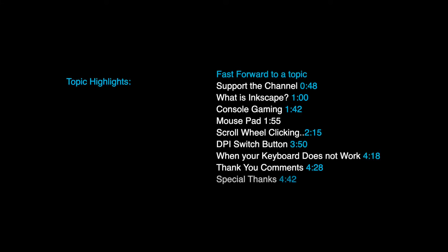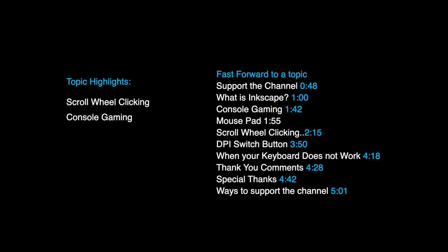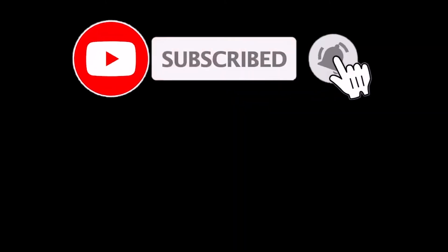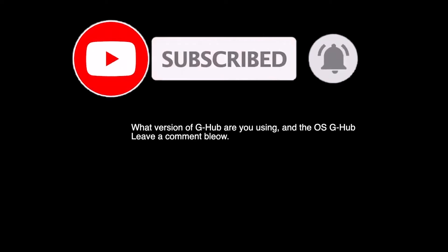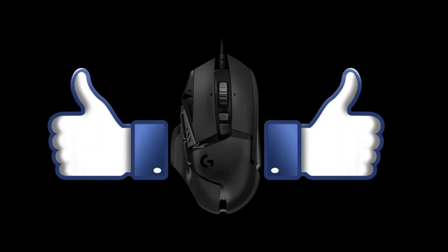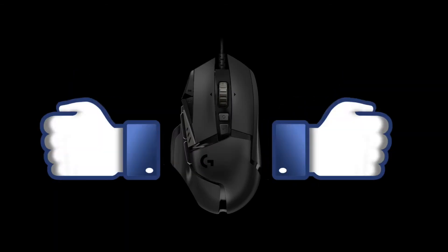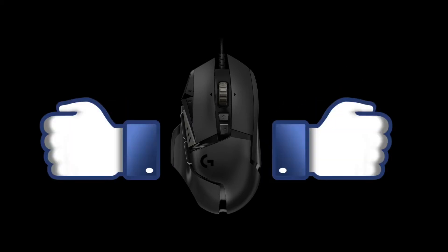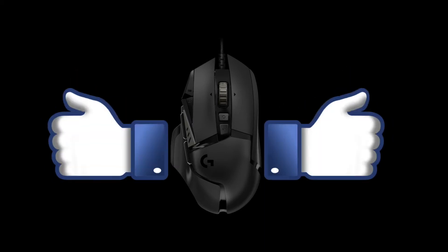Topics include scroll wheel clicking, console gaming, and the DPI switch button. If you find this video helpful, click like, subscribe, and leave a comment below of what version of the G-Hub software you are using and what operating system you have it for. Any more questions you may have, feel free to leave a comment as well.